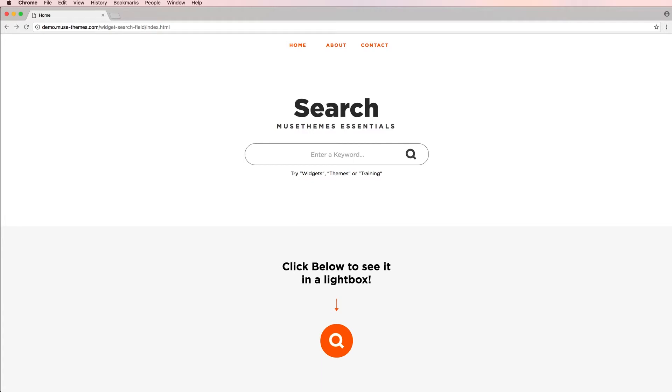This is the first widget release in a new series of widgets we're calling our Essentials Widgets. This will be a series of fundamental widgets that serve as great key building blocks for just about any site you could think to design. They're all going to be very simple to set up and very easily used by any Muse user, whether you're a seasoned pro or just getting started for the first time.